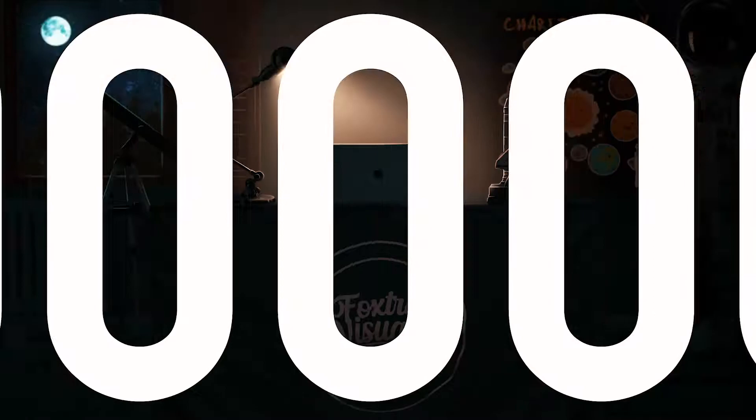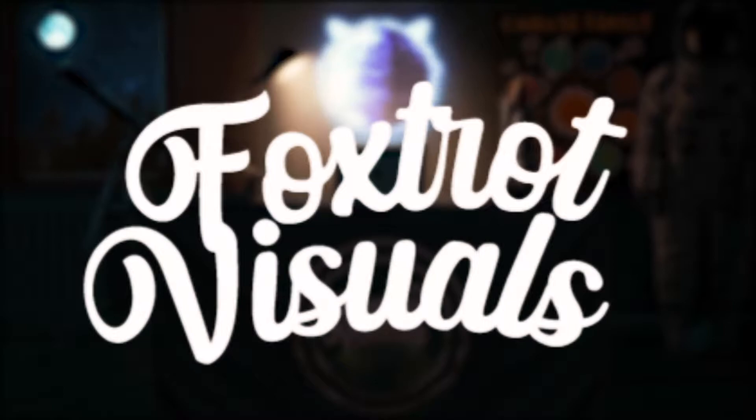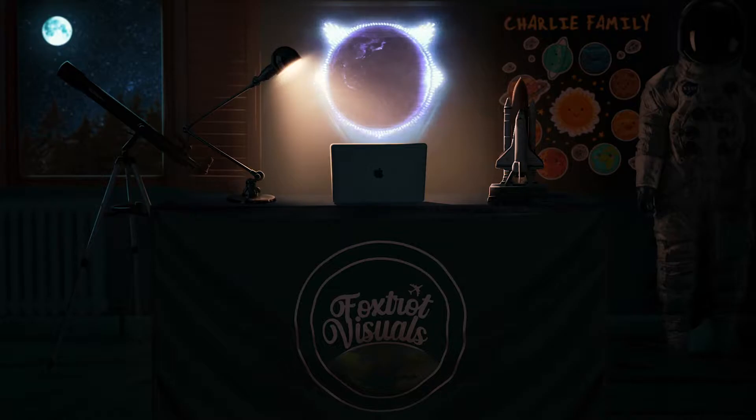Hey, what's up? Welcome to another Foxtrot Visuals video. In this video, I will briefly go over how I made one of my biggest projects ever, with over 340 layers in total.